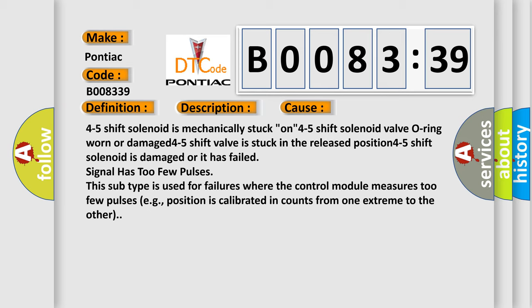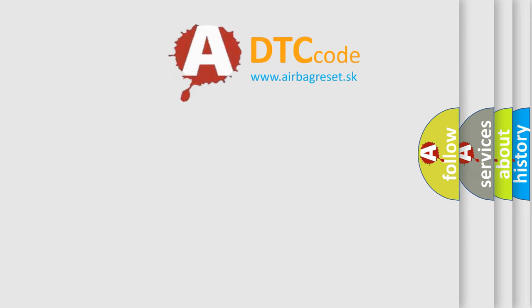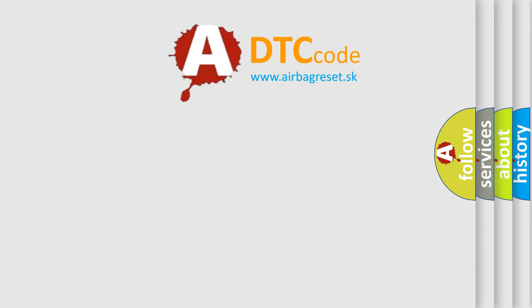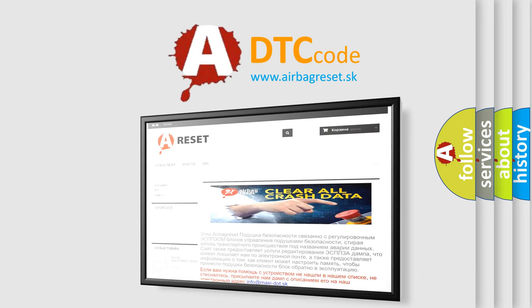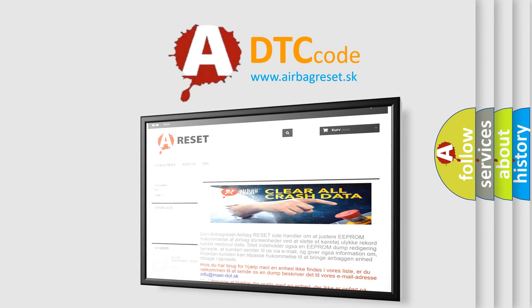The airbagreset.sk website aims to provide information in 52 languages. Thank you for your attention and stay tuned for the next video.